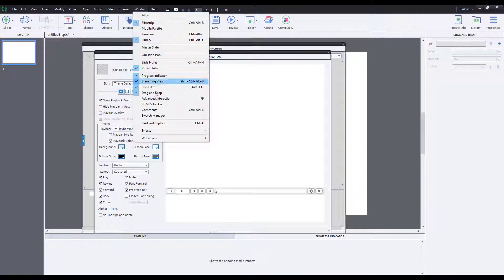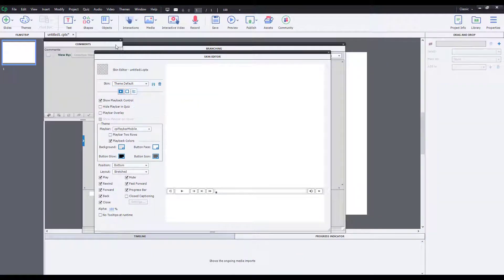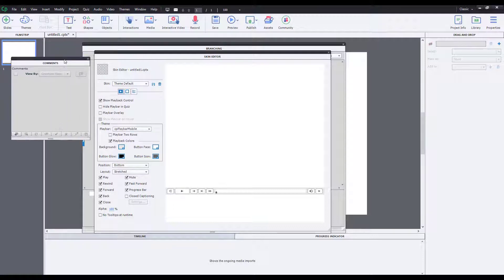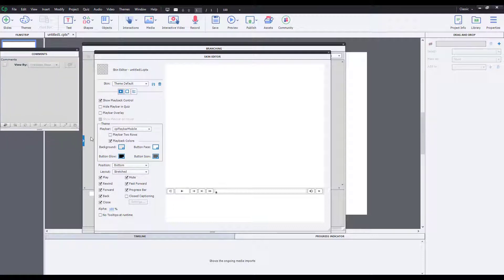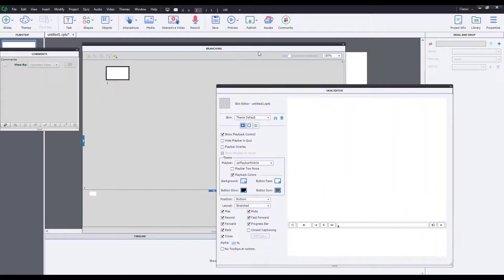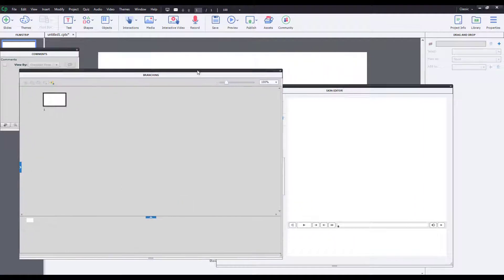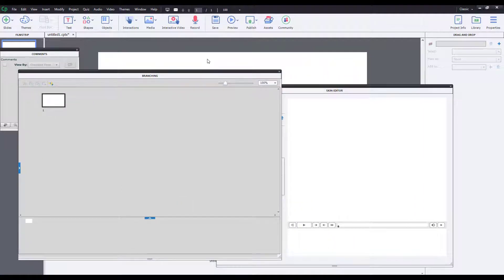So you can see that the workspace starts getting crowded out right over here. I can manually close them out, but what I can simply do is reset out the workspace just like that.